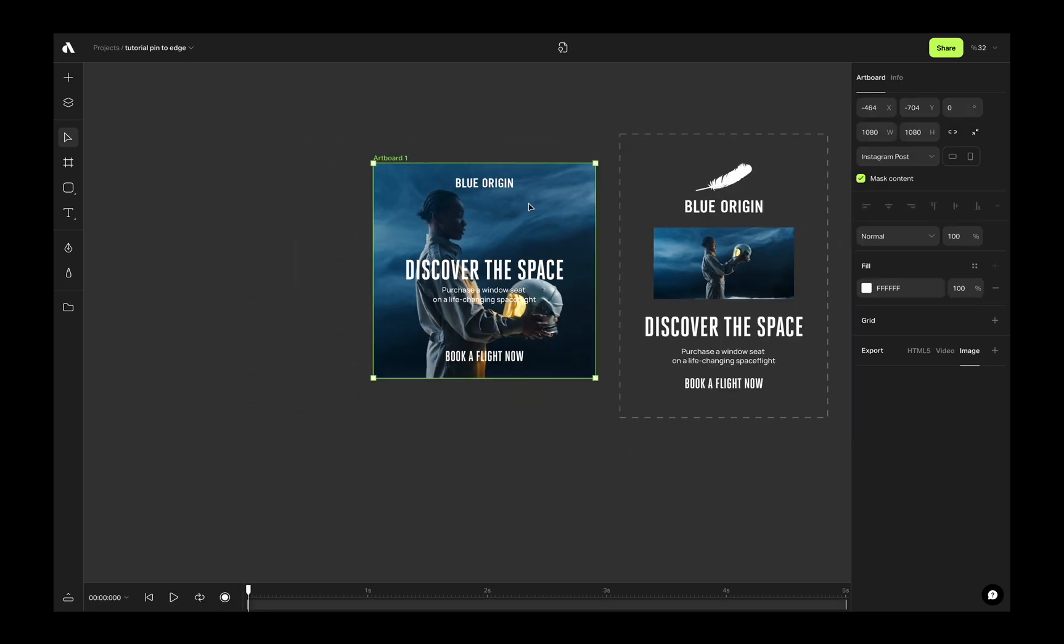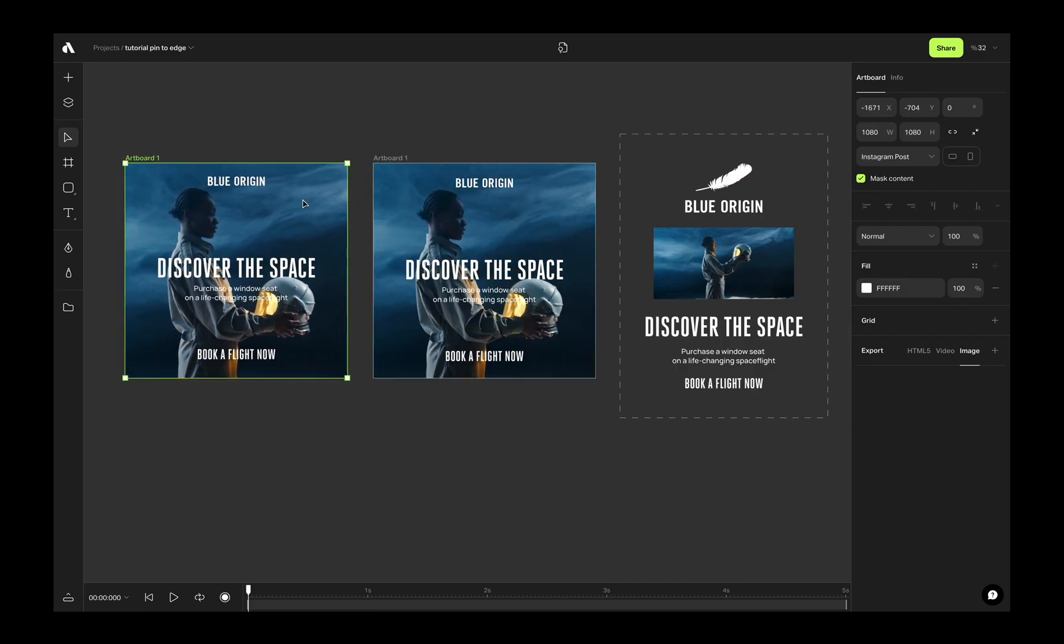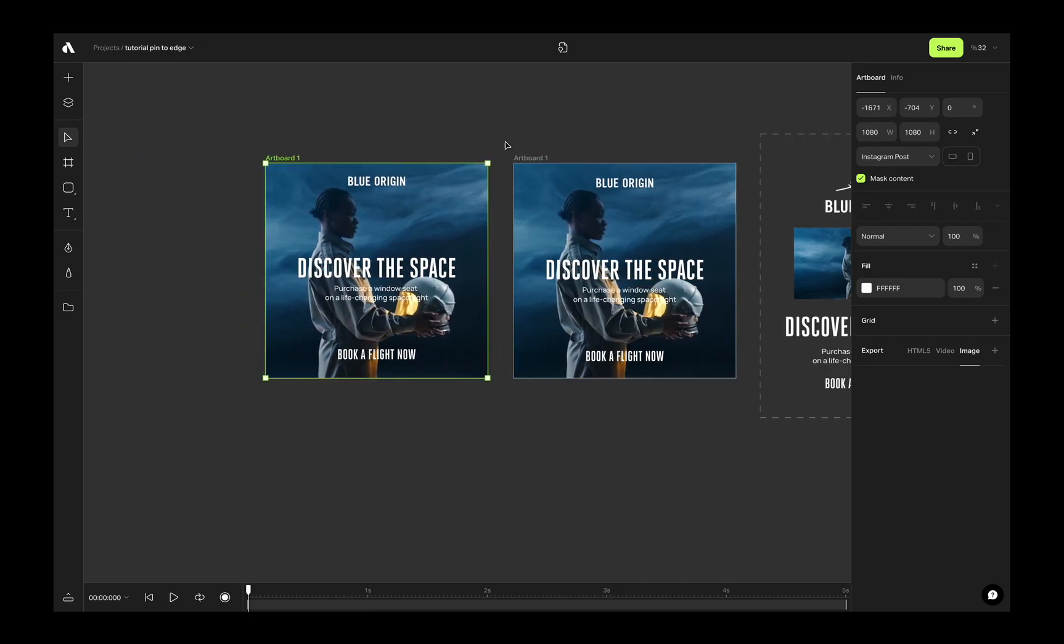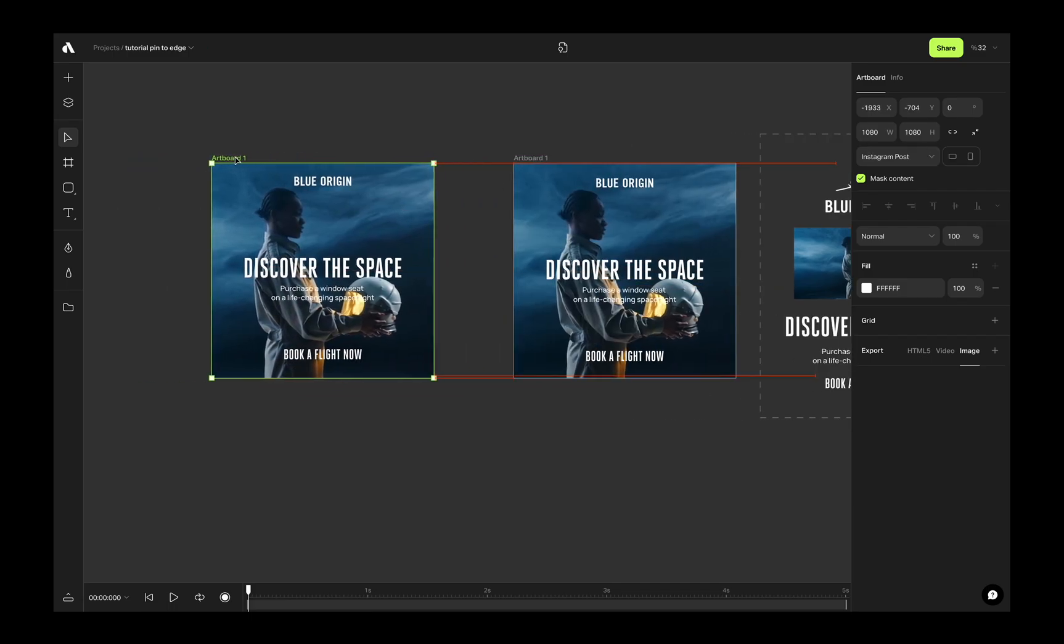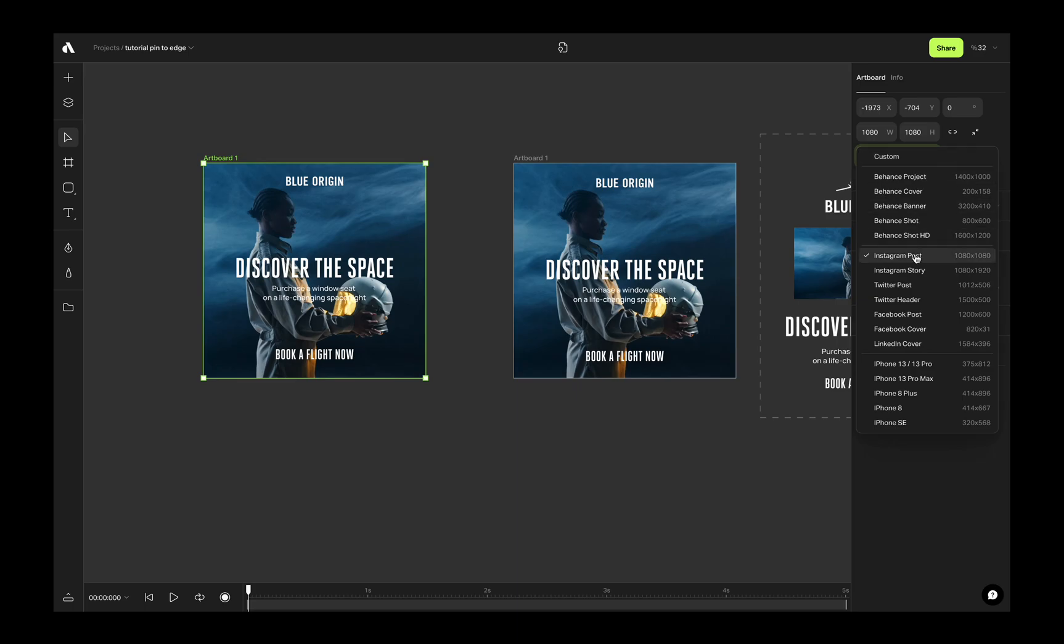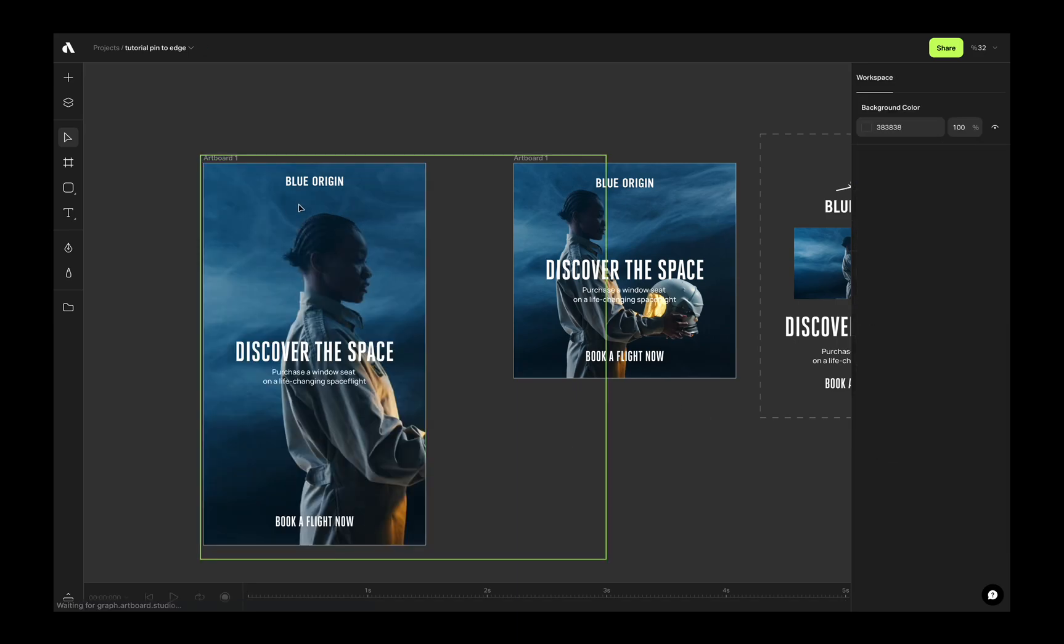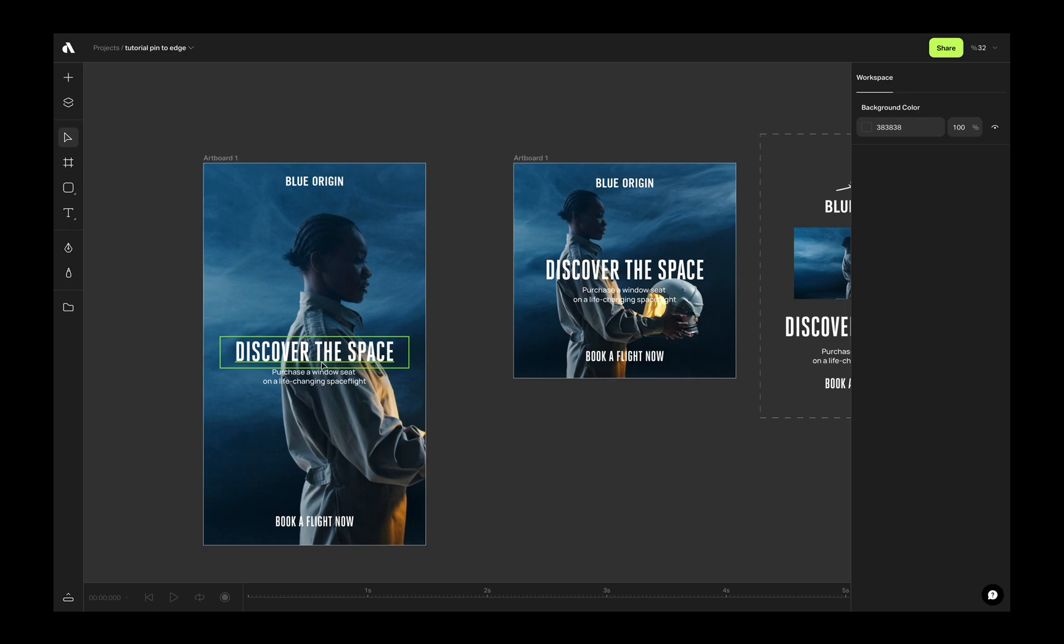Pressing option key and making a new copy from this artboard. Then going to right sidebar and changing the artboard size to Instagram story. As you see, the logo stays on the top, title automatically came to center and the call to action stays in the bottom.